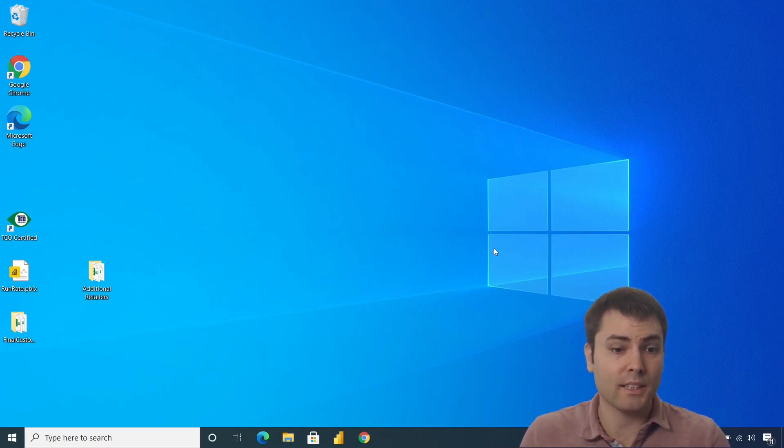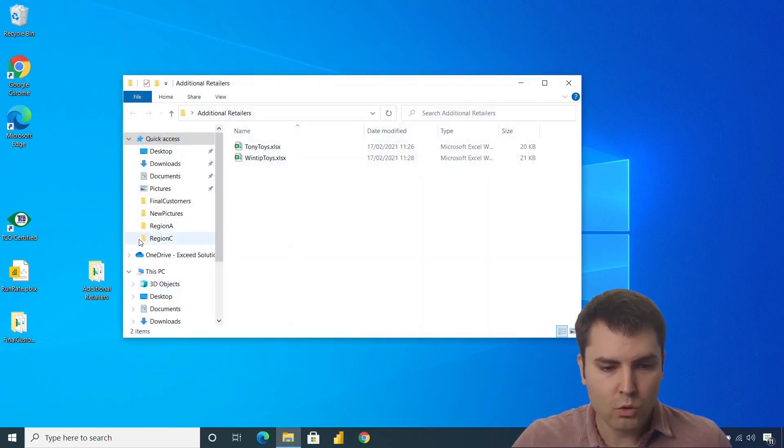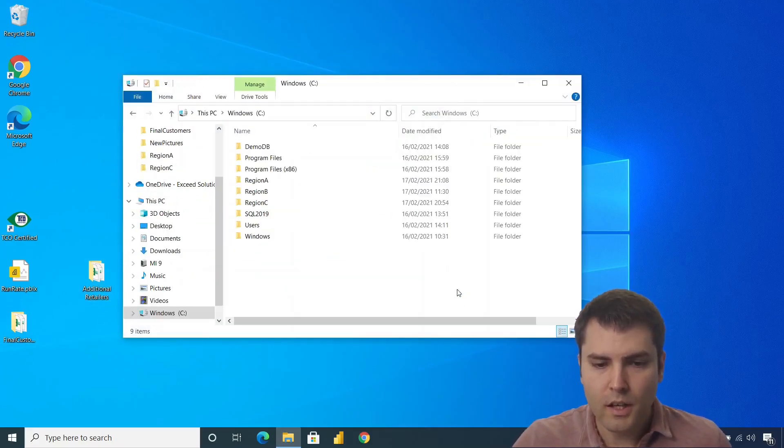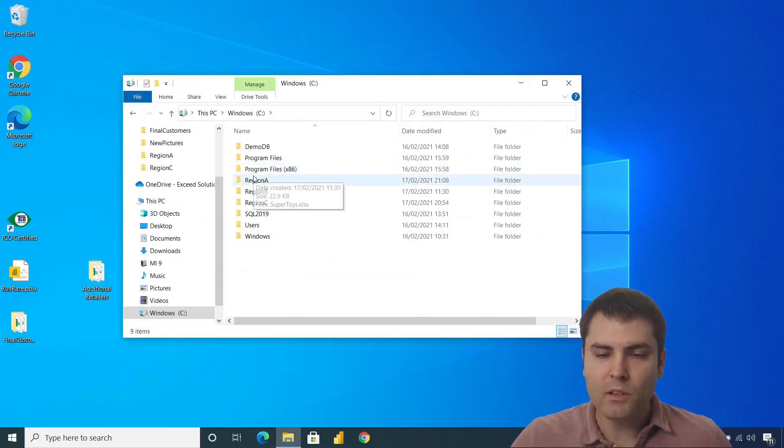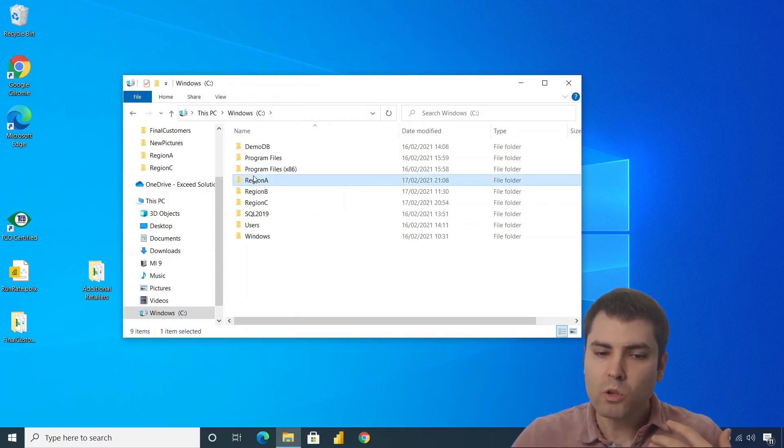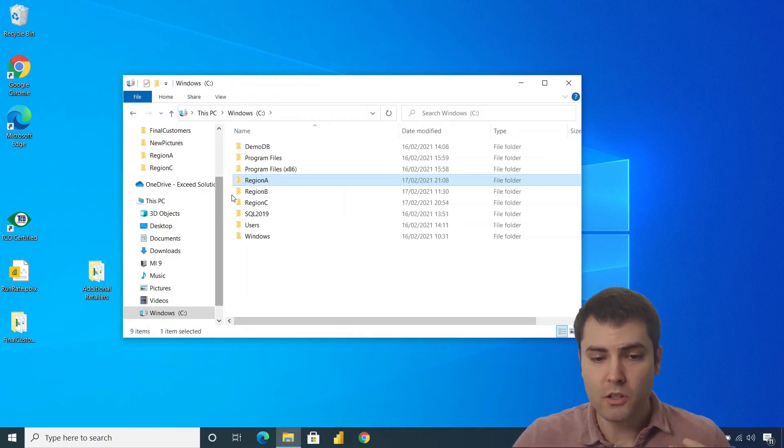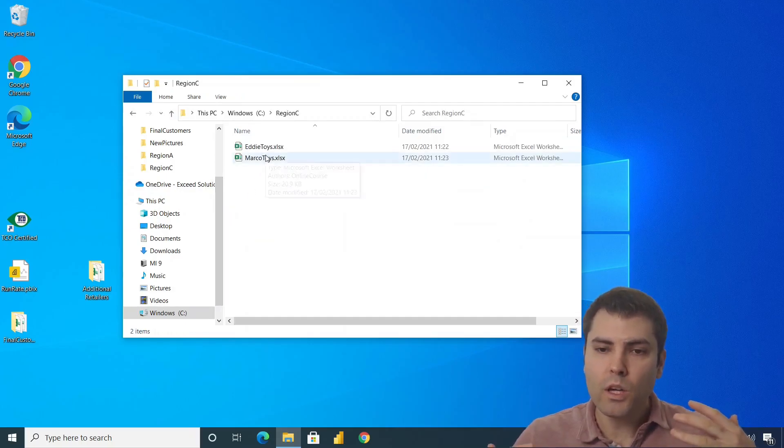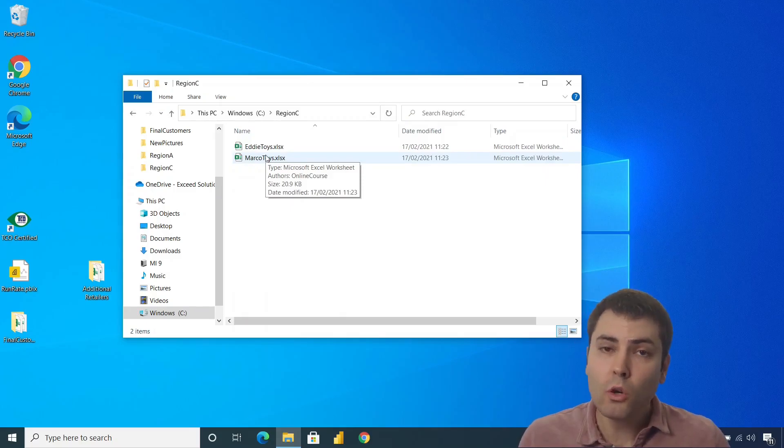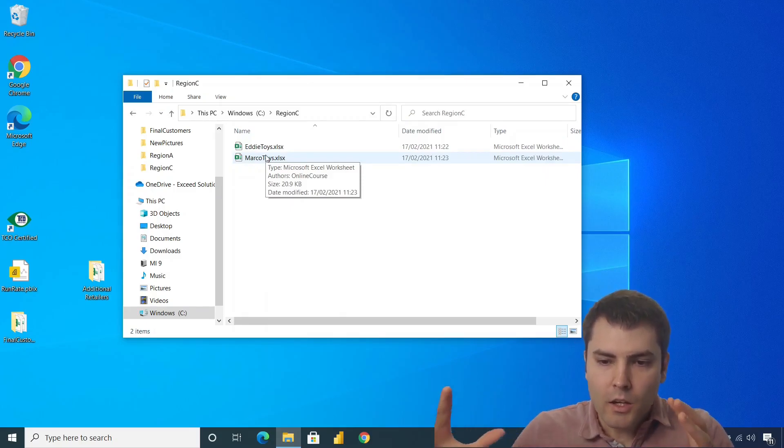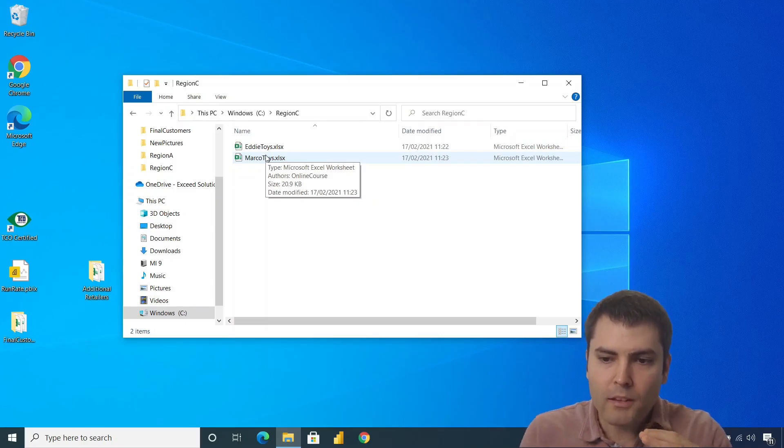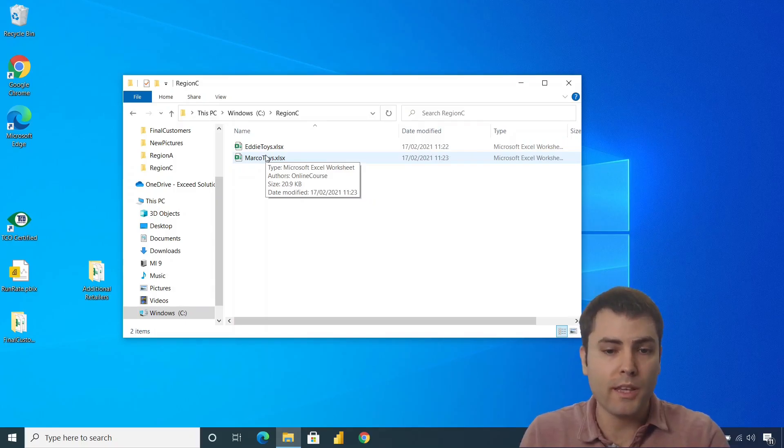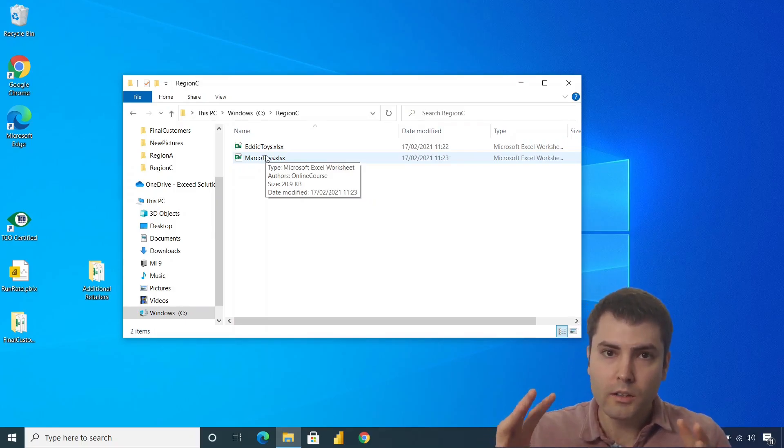So let's start with the example. Let's go to our local disk C. Let's say that we have multiple regions with multiple retailers in each region, and we are not aware of the total number of retailers, nor regions, but we wish to somehow dynamically append all the already available and new retailers and regions into a table.